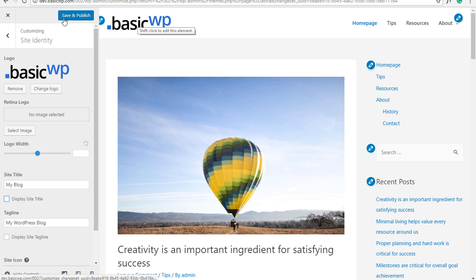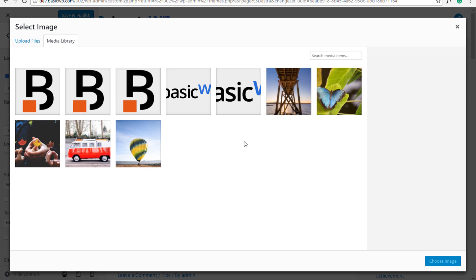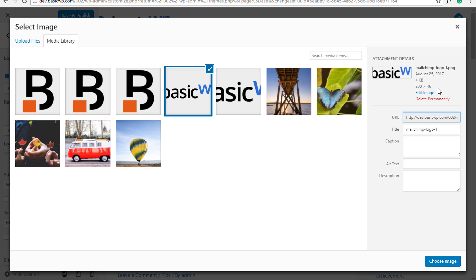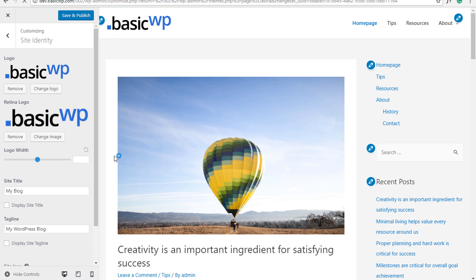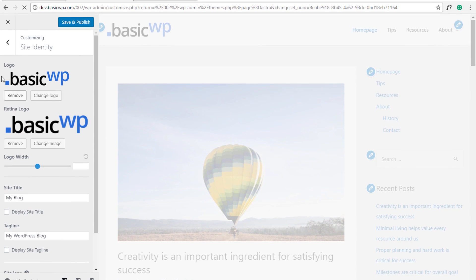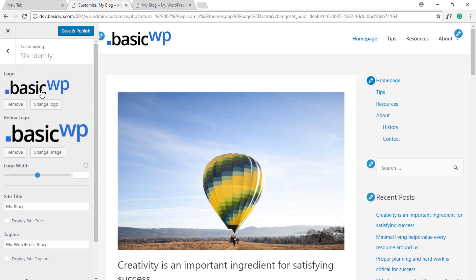much cleaner. Now we've uploaded the standard logo and will upload the retina version of this logo. This was 200 by 46 and this is almost double - in fact a little less than double - so this will also work. Let's select this. This is the standard logo and this is the retina version of that logo.